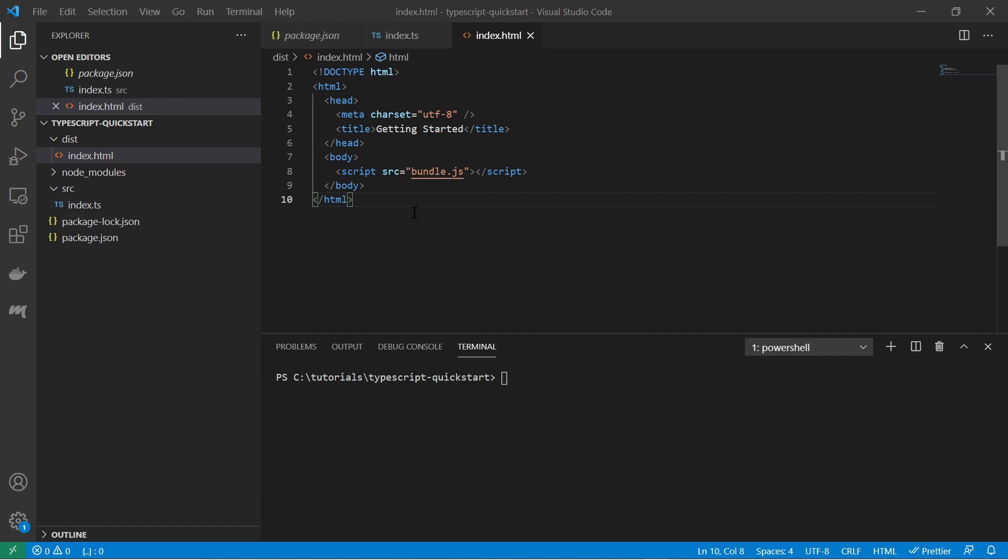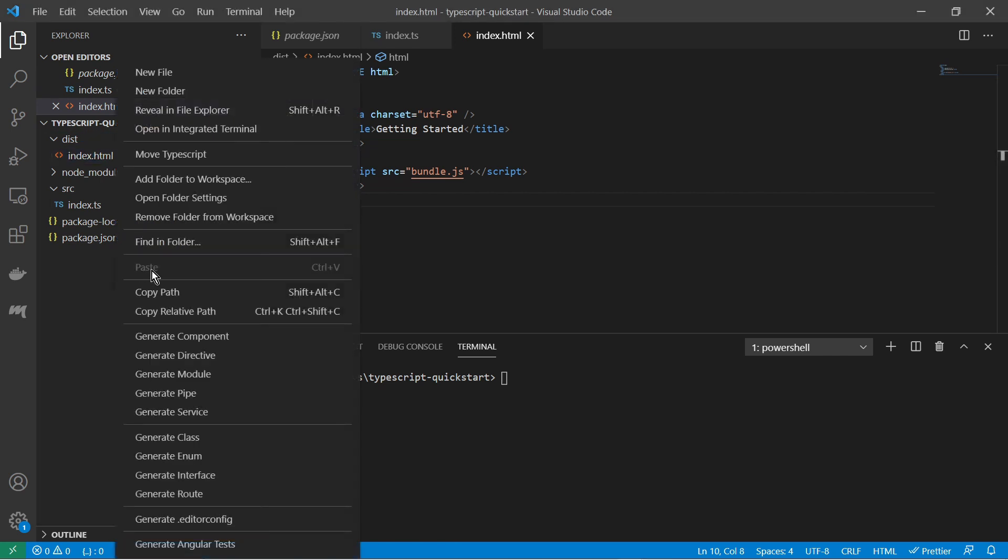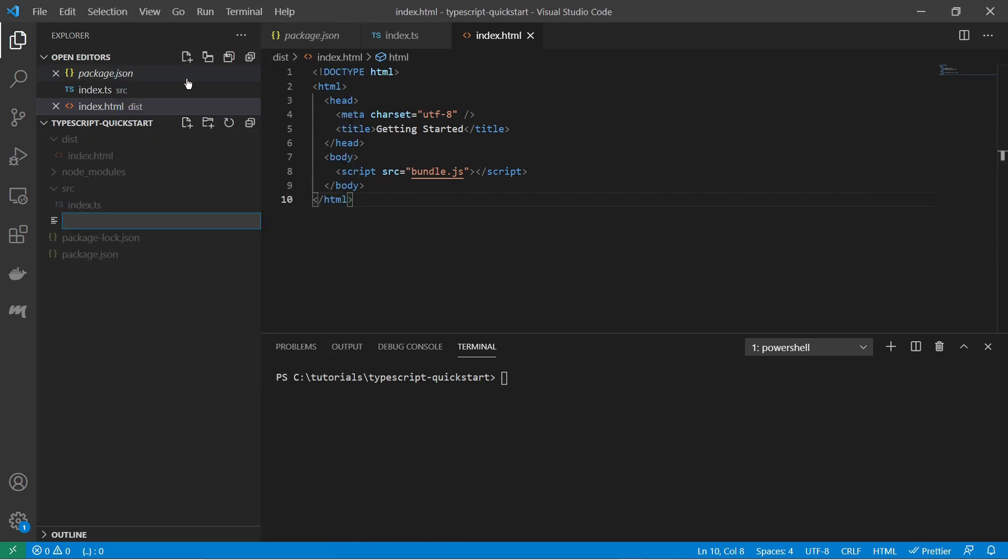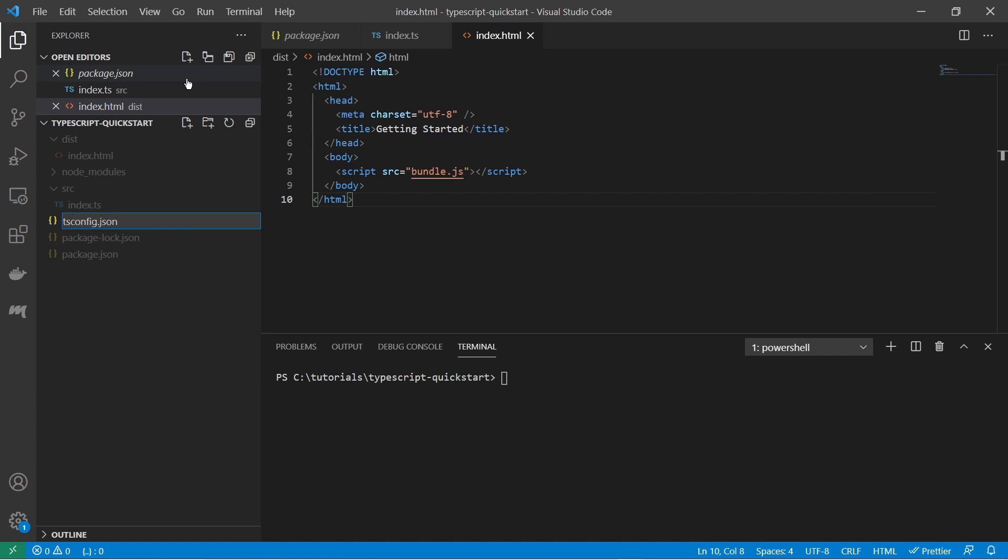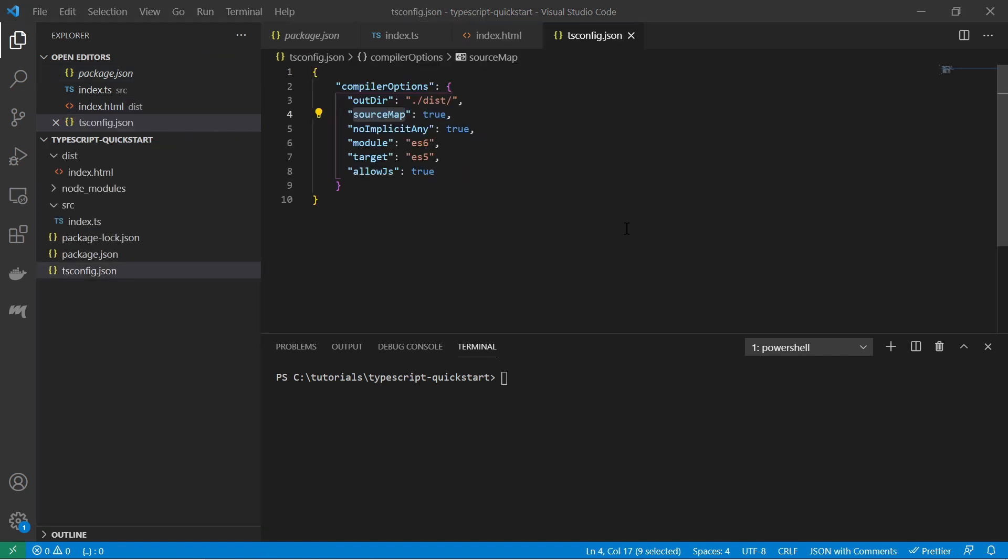So the next thing we should take care of is configuring typescript. For that we will create another file here called tsconfig.json. And also for the typescript json I have pretty much copy pasted it from the webpack guide.